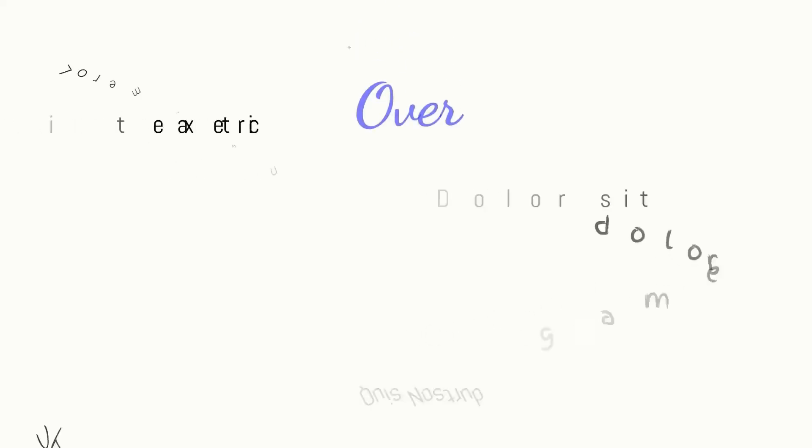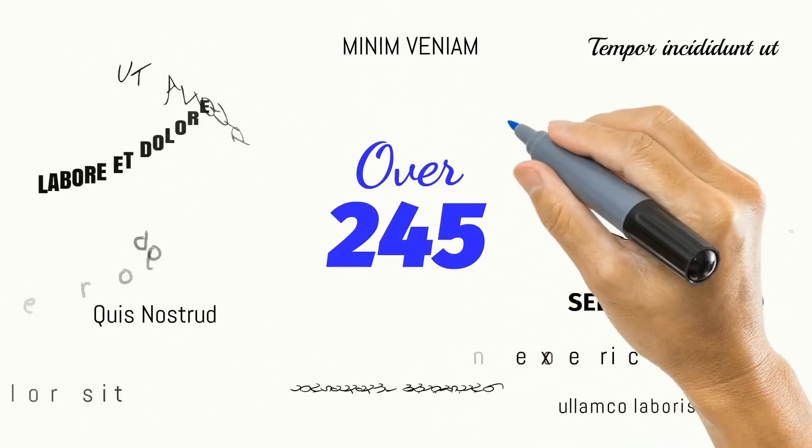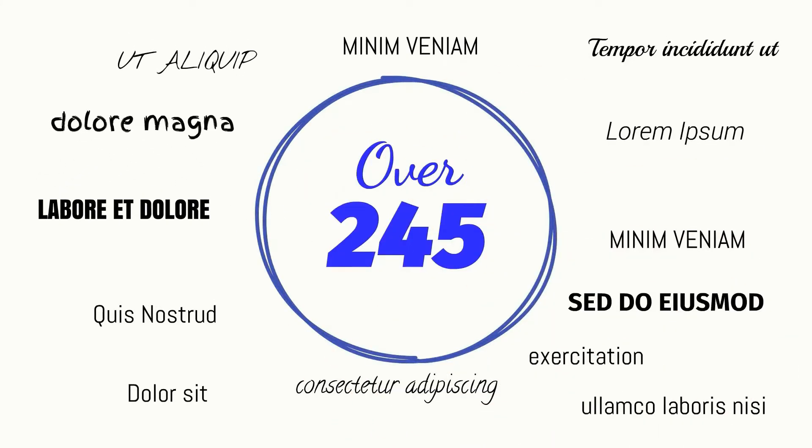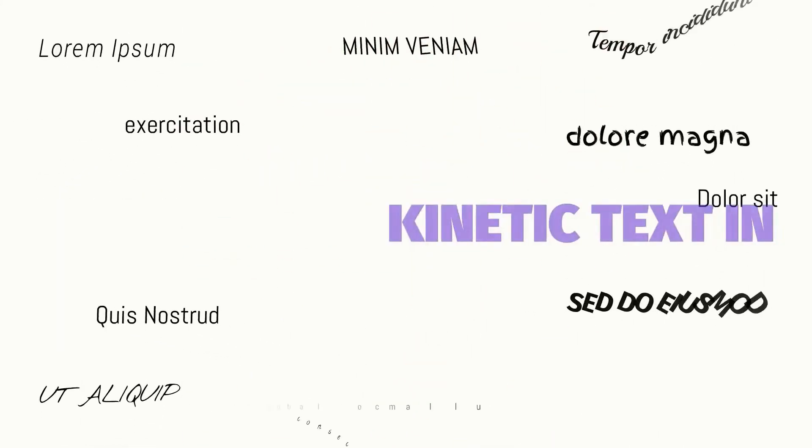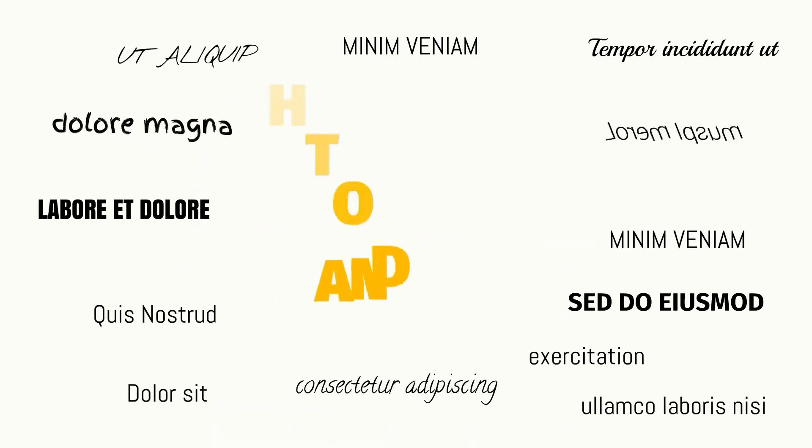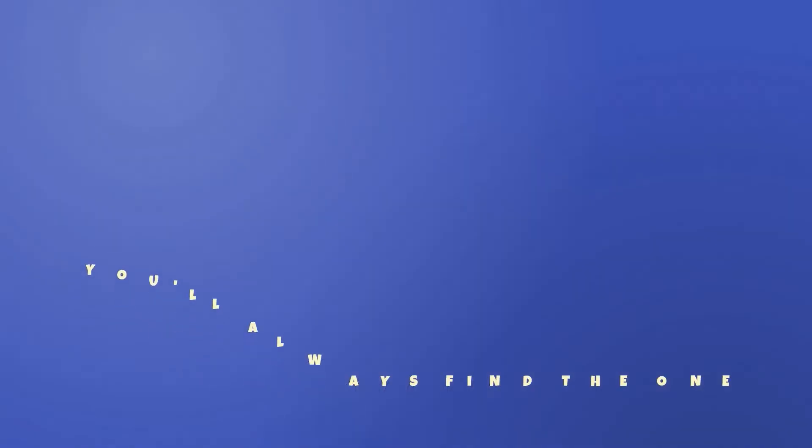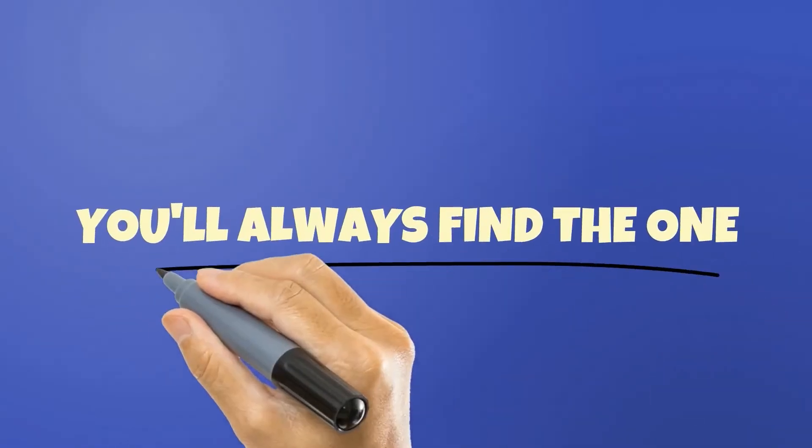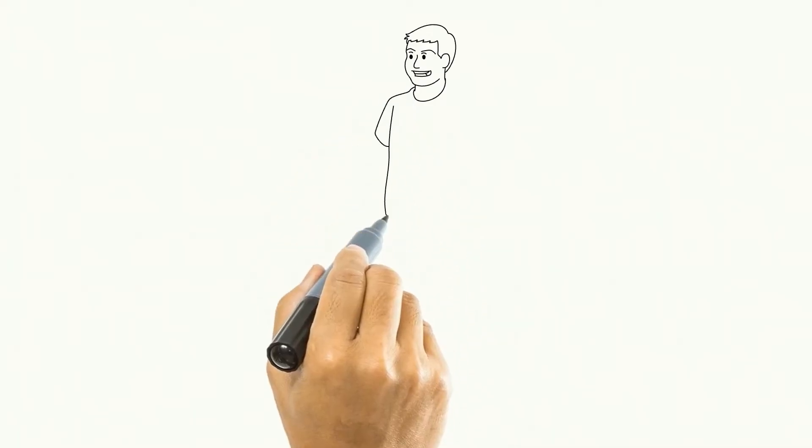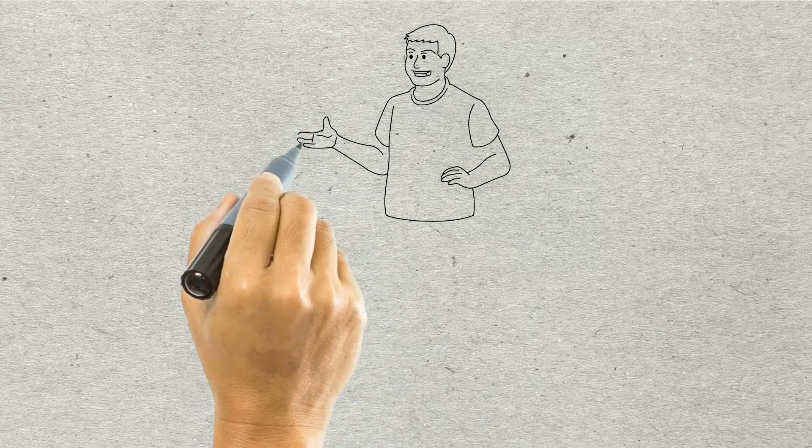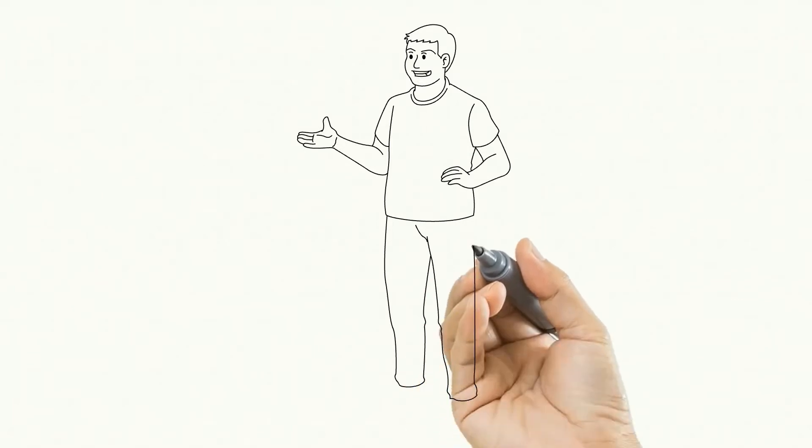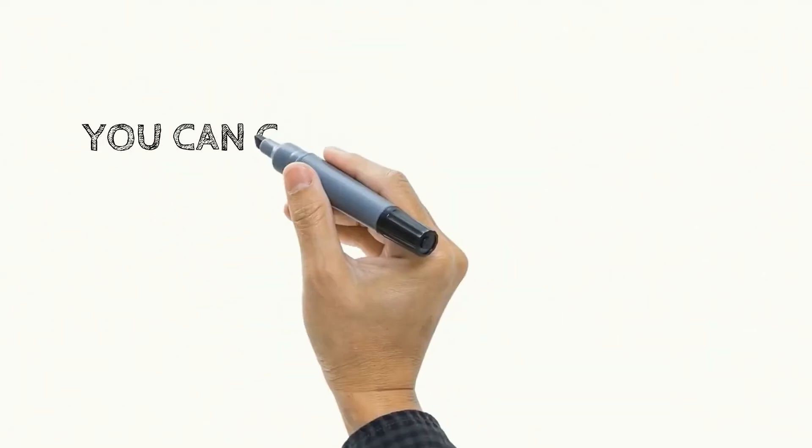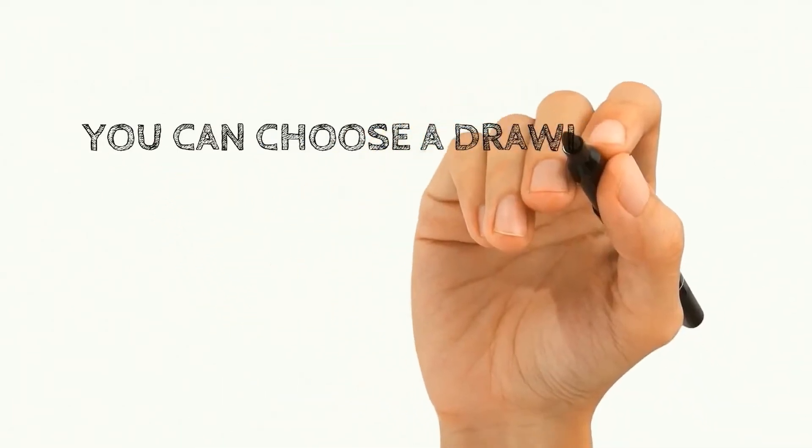With over 245 text animations, with various effects like letter by letter, kinetic text in, kinetic text out, and others, you will always find the one you need for the project. Doodle-O's can draw on blackboard, whiteboard, greenboard, paperboard, and even glassboard. You can choose from a large variety of drawing hands, and even import your own hand.